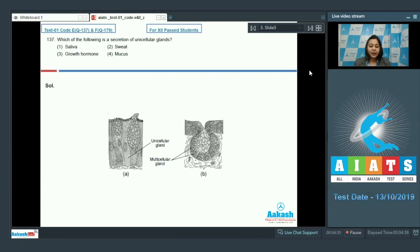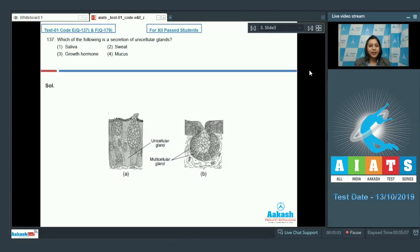Question number 137: which of the following is a secretion of a unicellular gland? Options are saliva, sweat, growth hormone, and mucus. We know that unicellular glands are glands which have single isolated cells. Mucus is secreted by goblet cells, and goblet cell is an example of a unicellular gland.